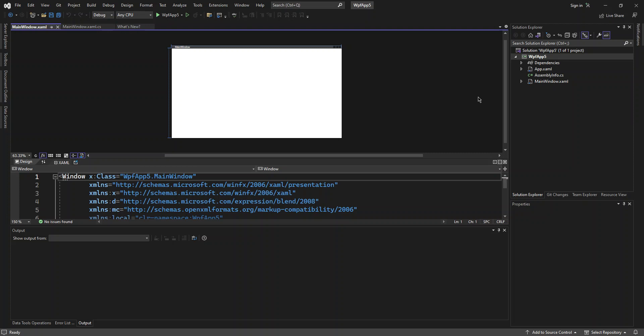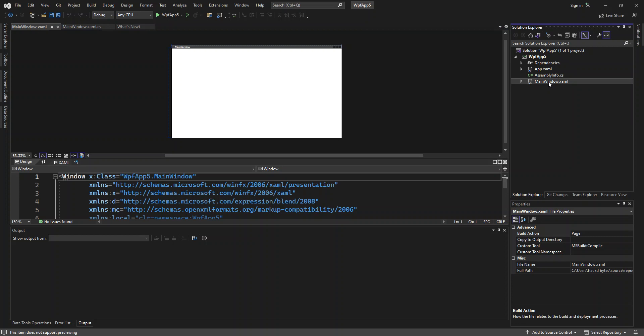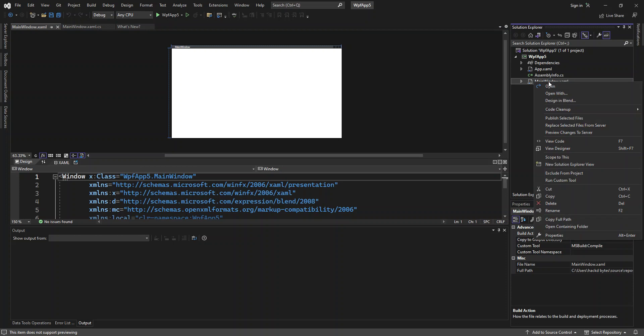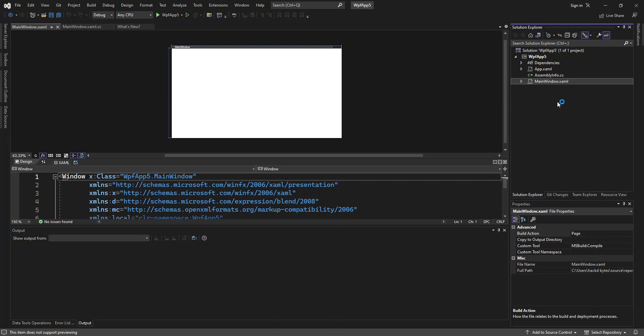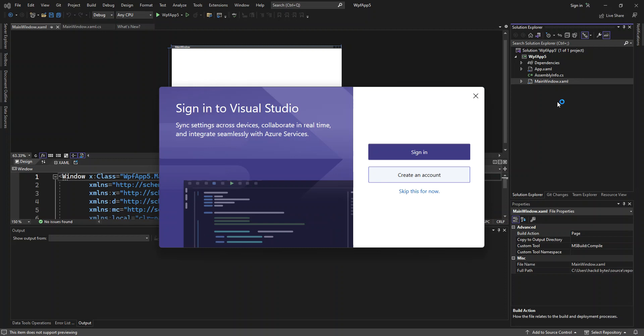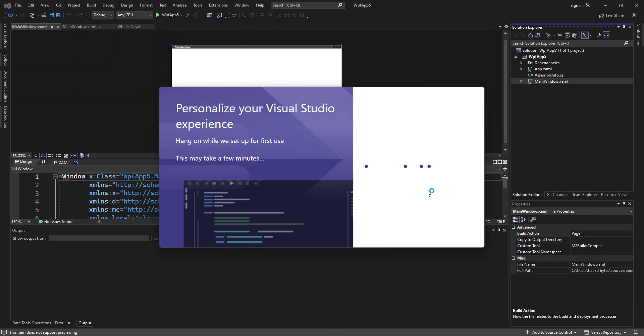Once we've got that sorted out, we can right-click one of the XAML files. As you can see here, we've got this option: Design in Blend. Once we click on this, we will have this project opened in Blend so we can perform the design. We can seamlessly transfer projects between Visual Studio and Blend without any complications. This is the first time I'm opening Blend after my last update, so it will have some initial setup. I'm going to pause the video while that finishes.